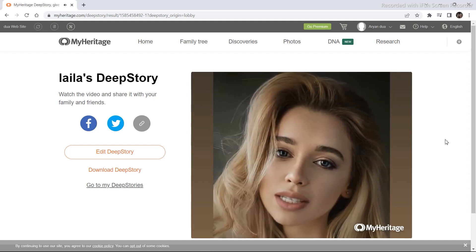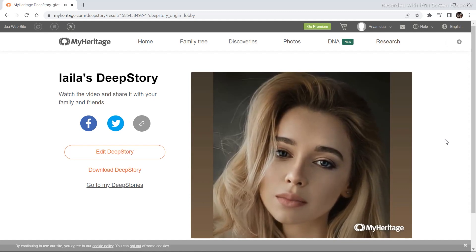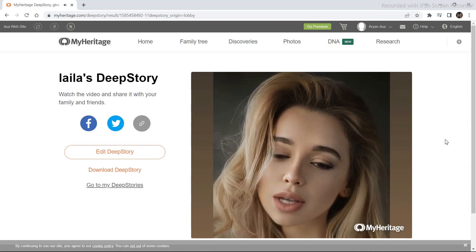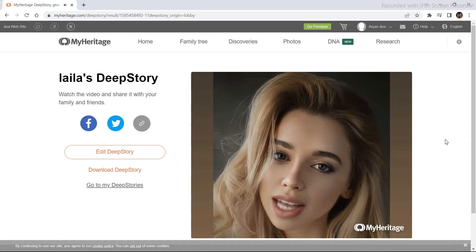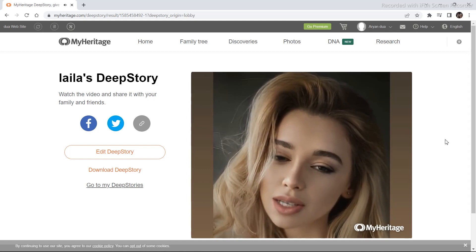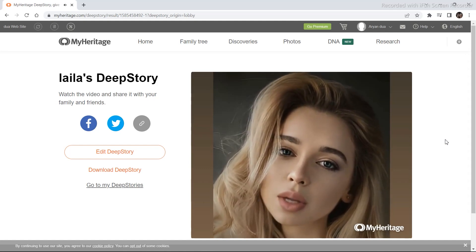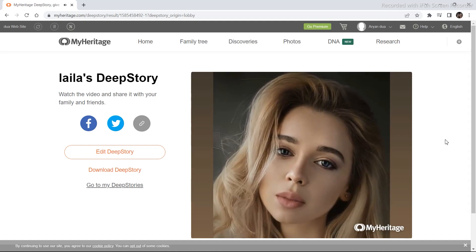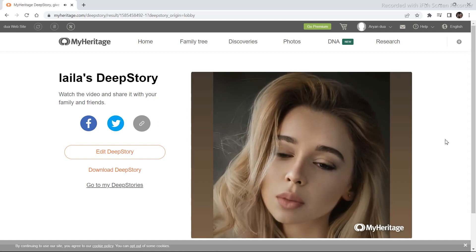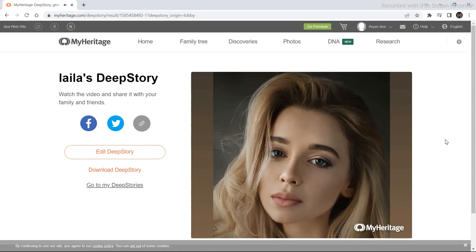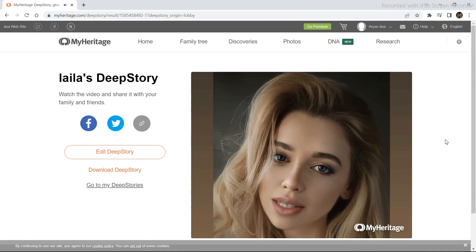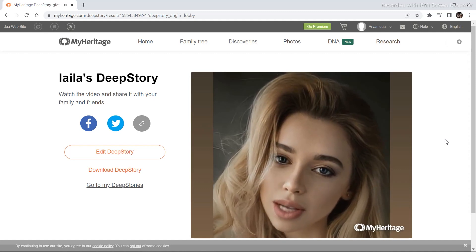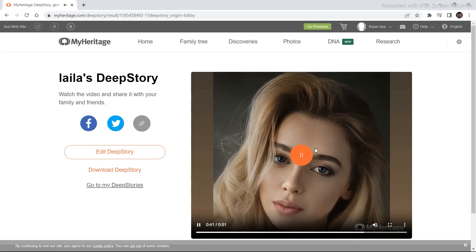However, my journey has not always been easy. I have faced my fair share of challenges and setbacks, particularly when I was ill treated by a director. It was a difficult experience that left me feeling vulnerable and unsure of my place in the industry. Despite the challenges I have faced, I remain committed to my passion for modeling.